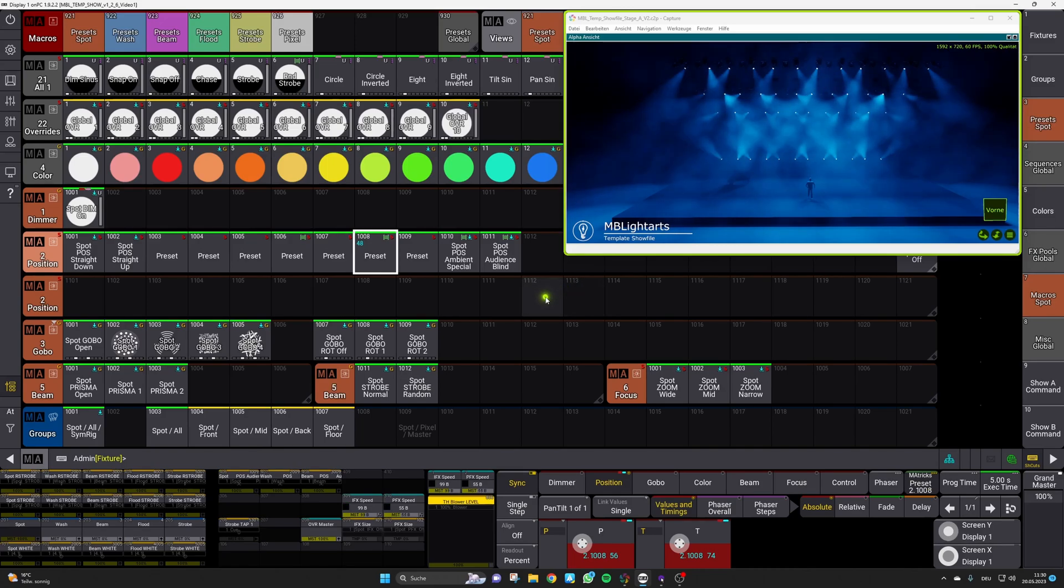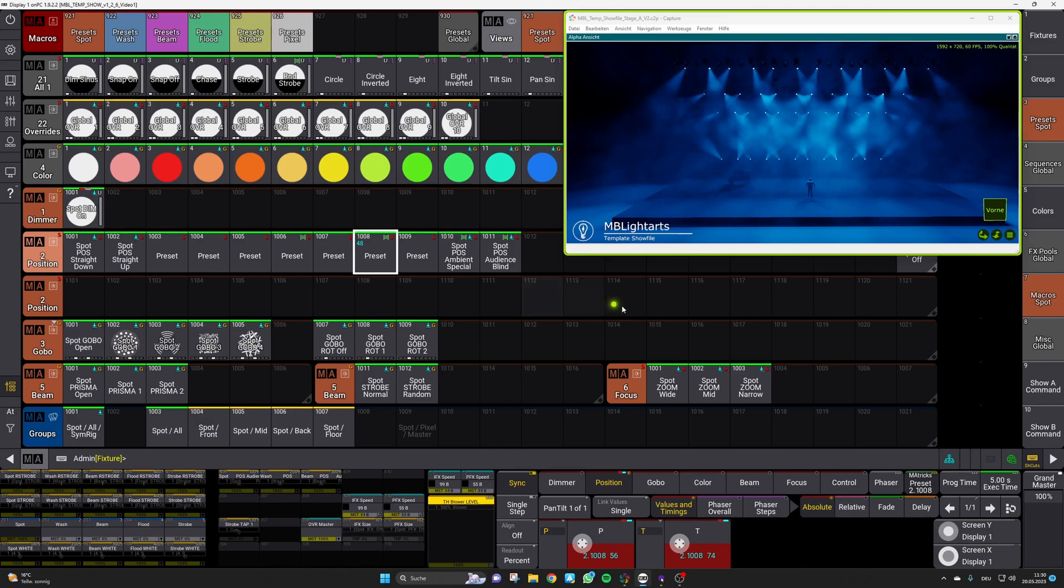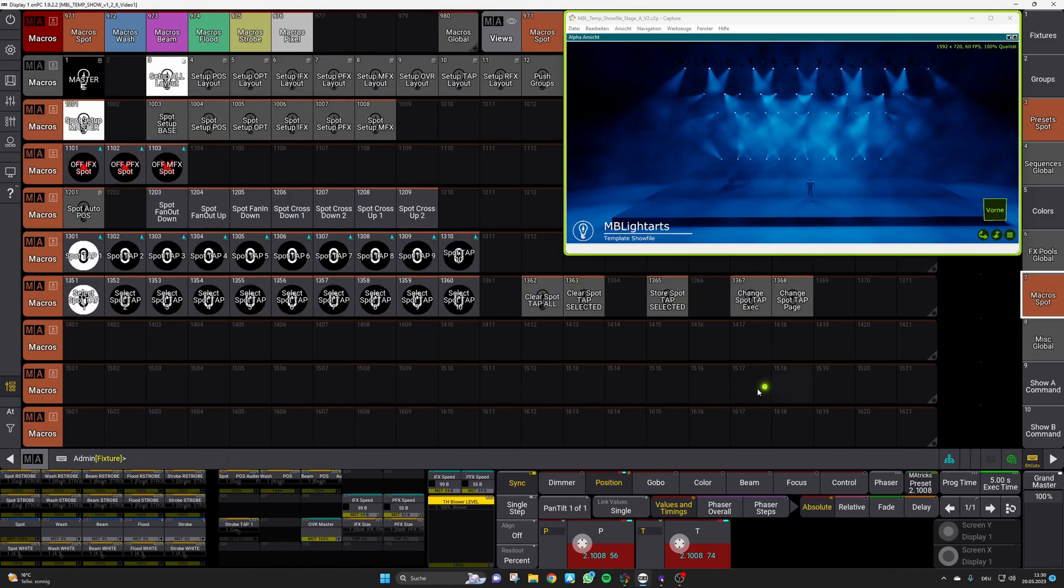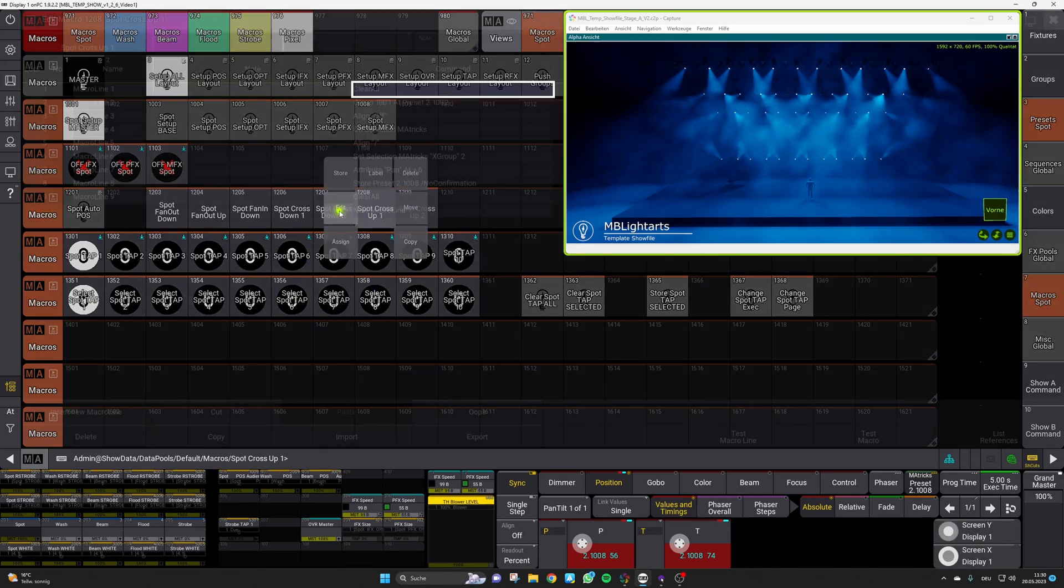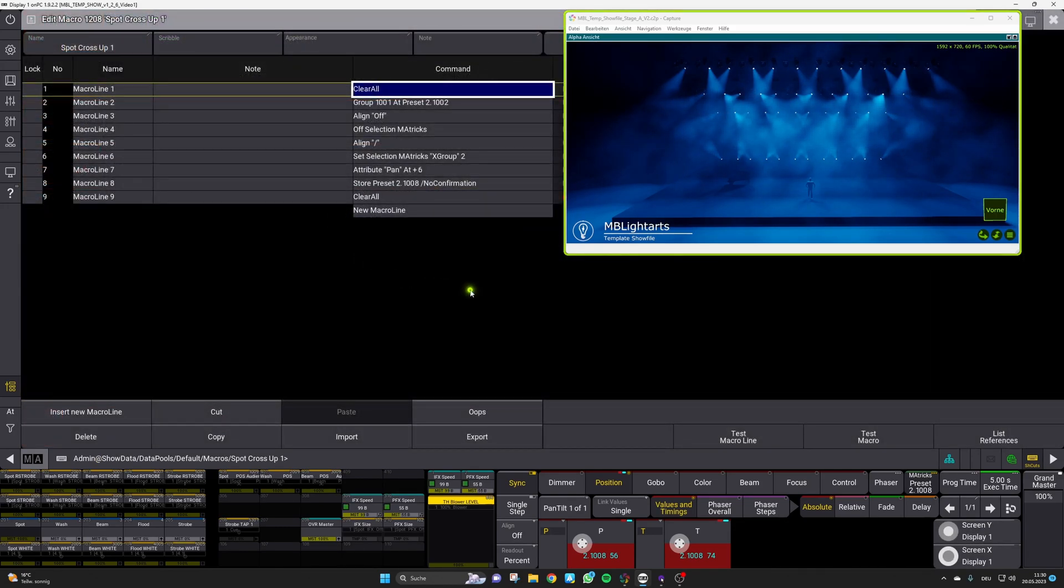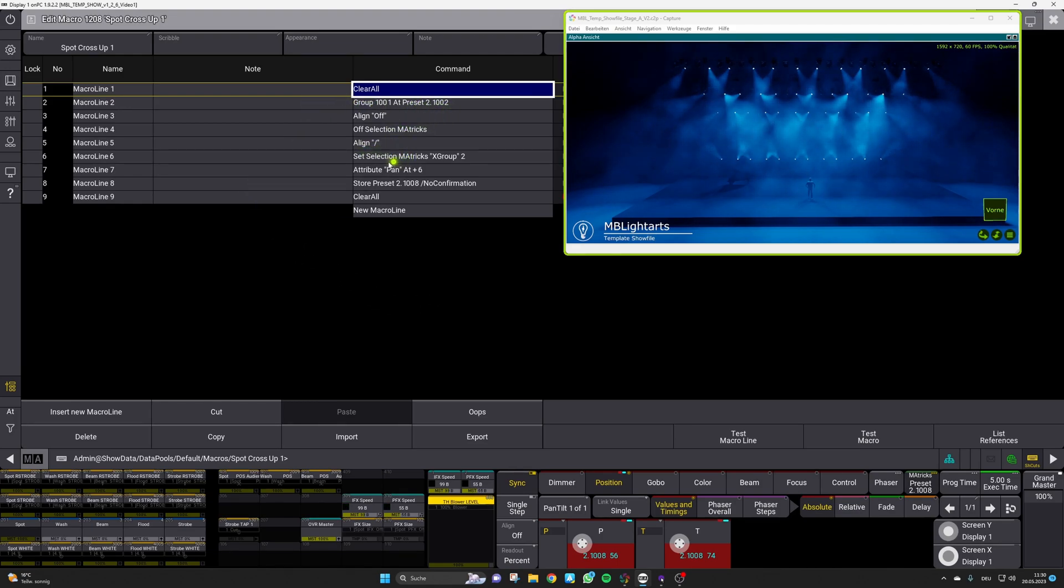For sure all those looks are only some basic starting points for your show and you can also simply adapt all those macros. That is why we have set them up line by line so that you can see the syntax and easily edit them. As you can see they're just taking a group setting some alignment and matrix selections and after this manipulating the corresponding pen value.